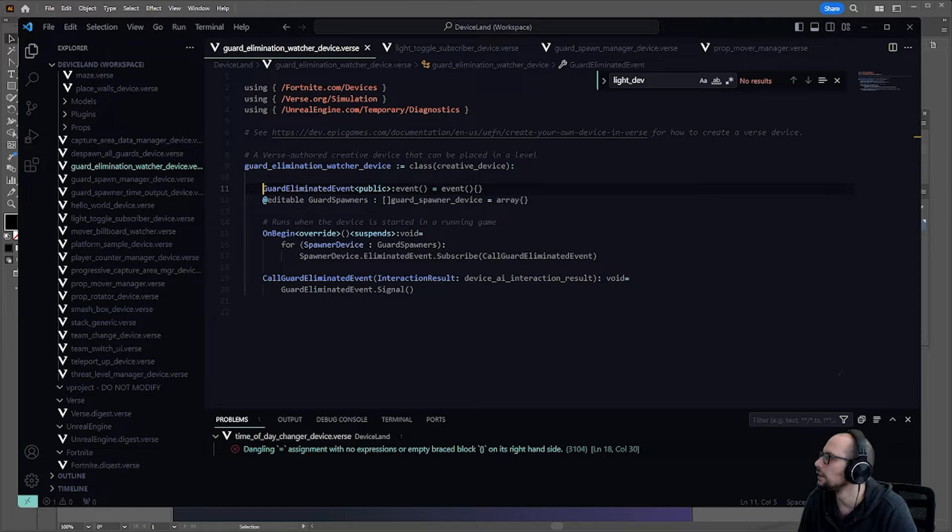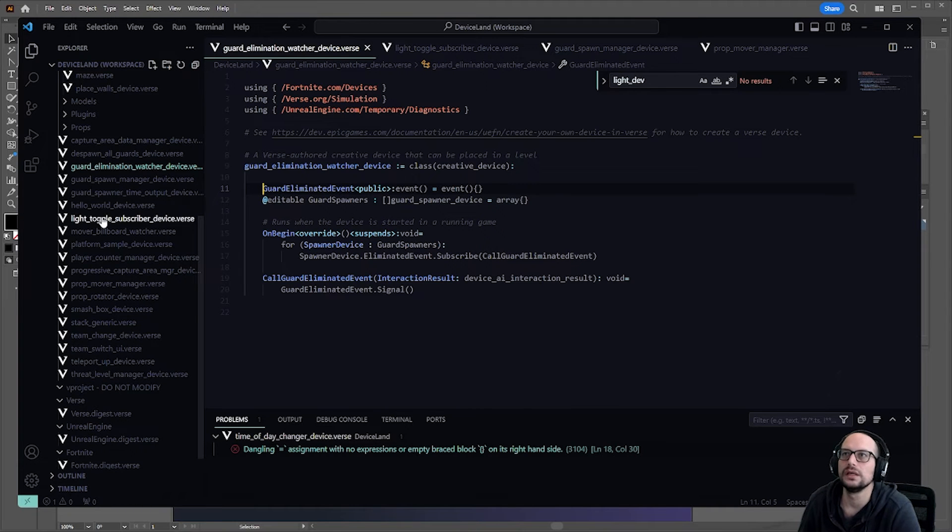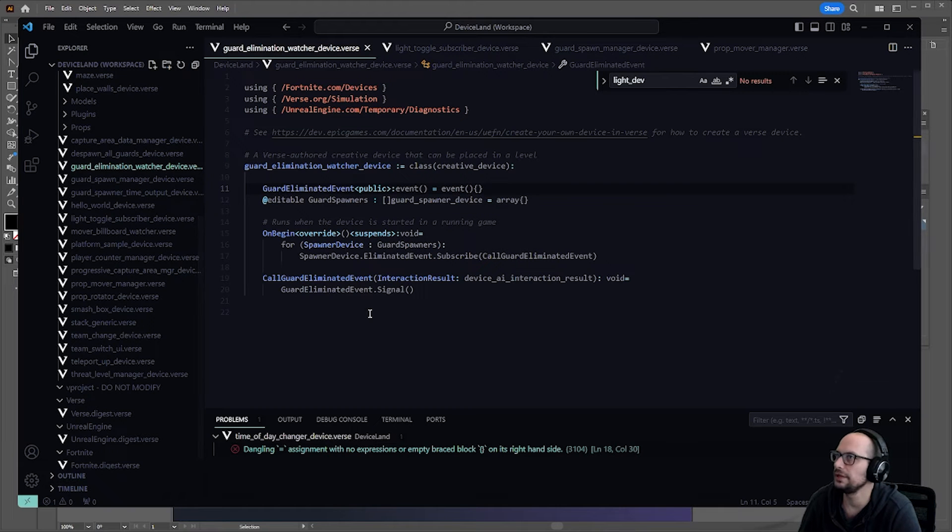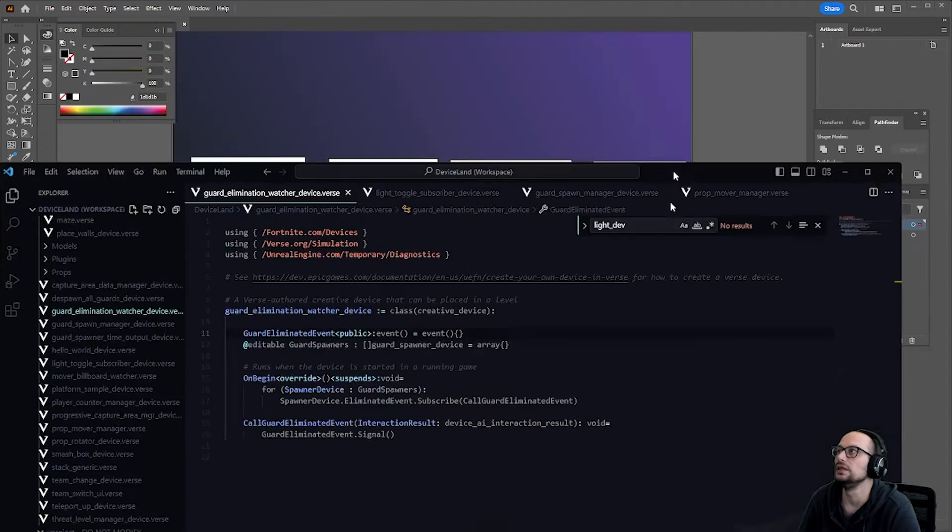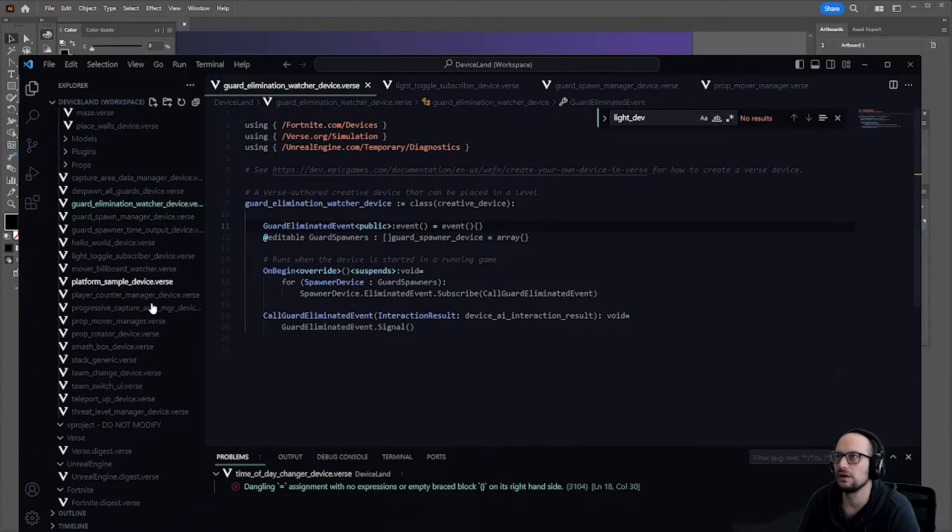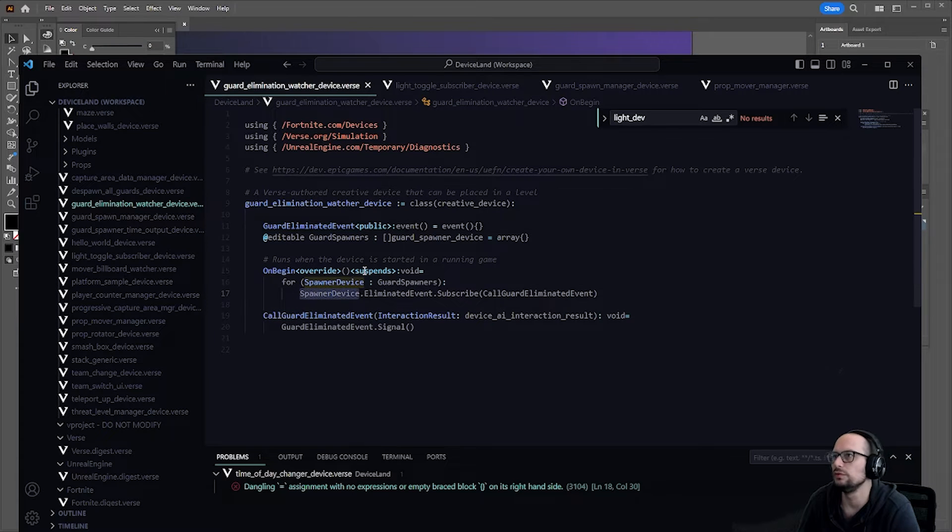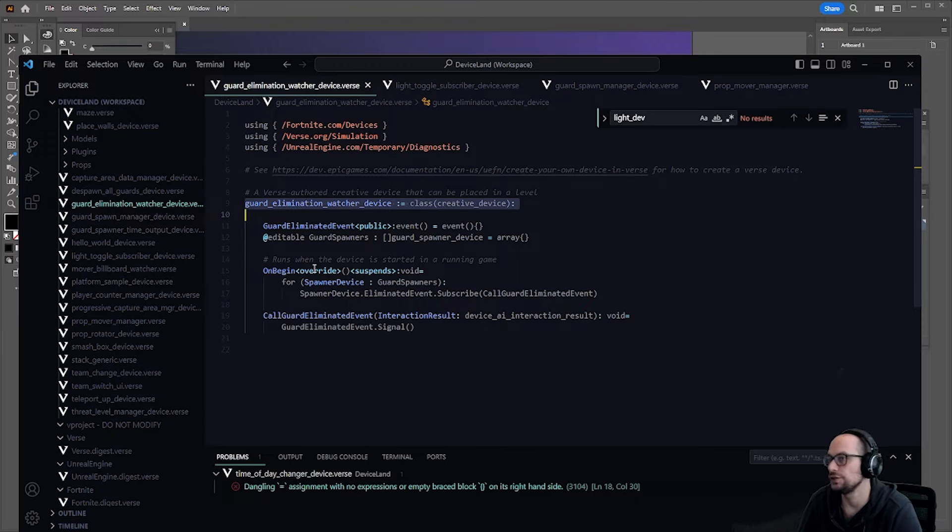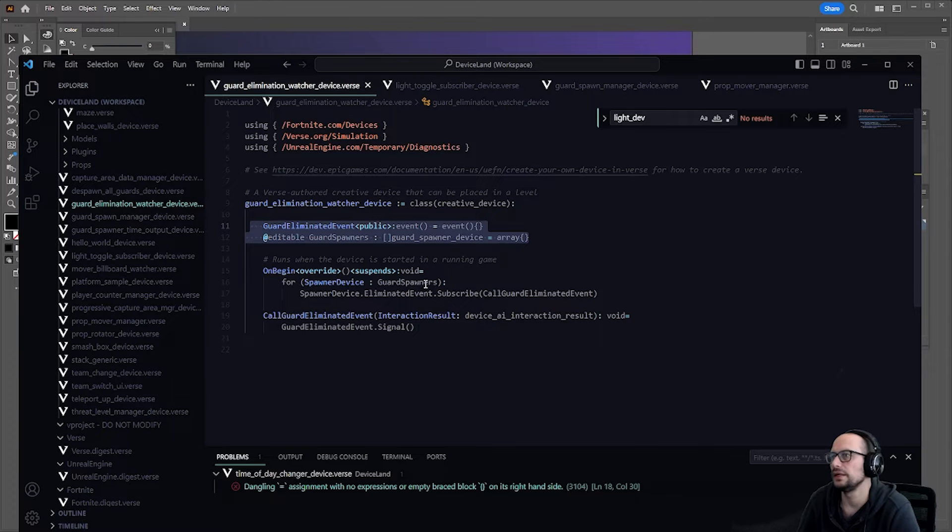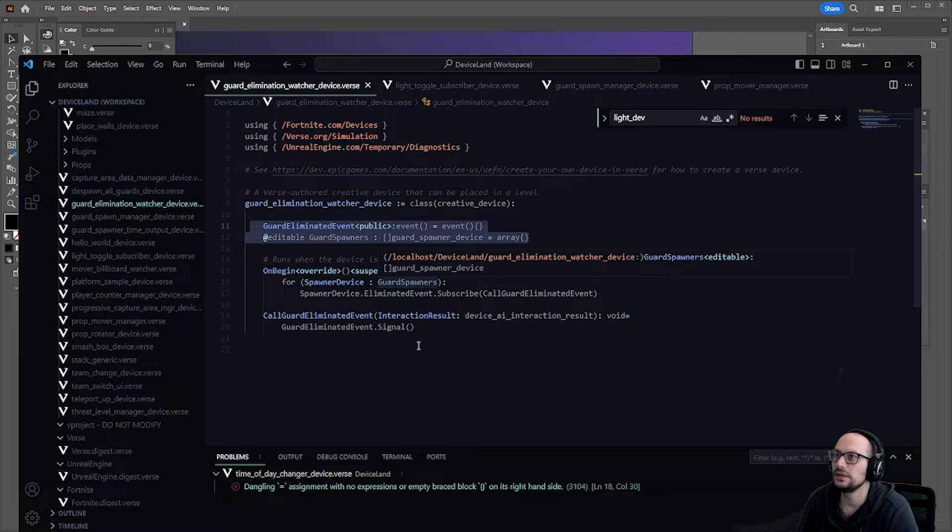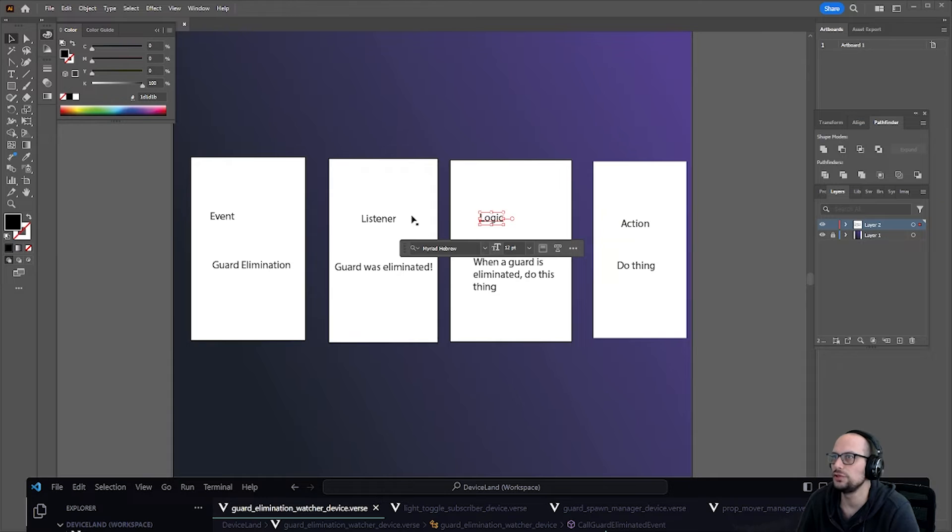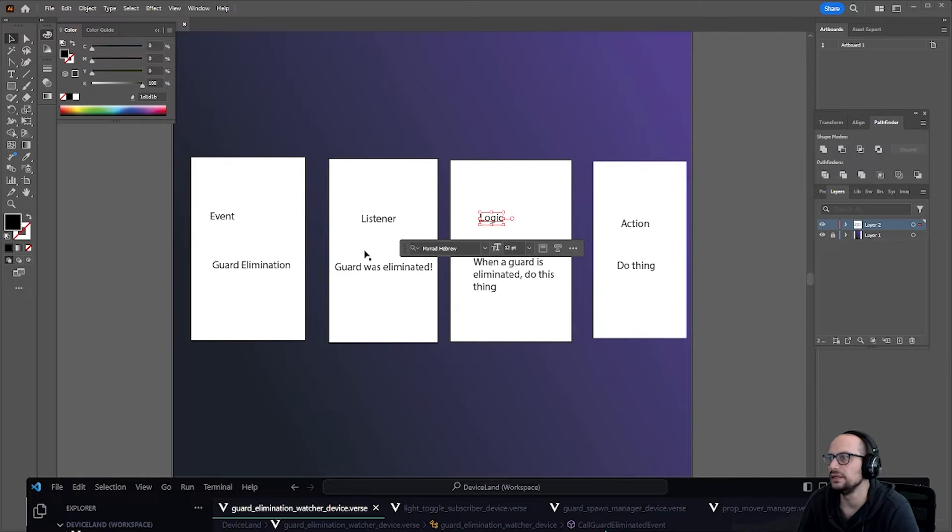And here is my little example. This is the light toggle subscriber device and this is the guard elimination watcher device. If we look at this, the event is the guard elimination and the guard elimination happens when you've got a spawner device. This guard elimination watcher watches an arbitrary number of guard spawners that when any guard is spawned, it will call the guard eliminated event. That is this chunk here. It connects these two things.